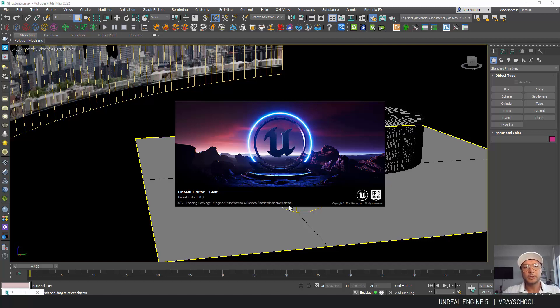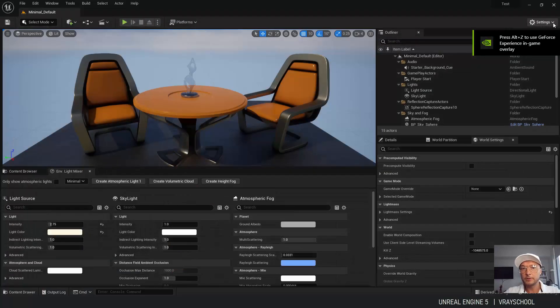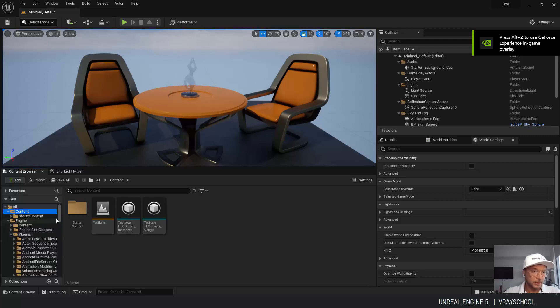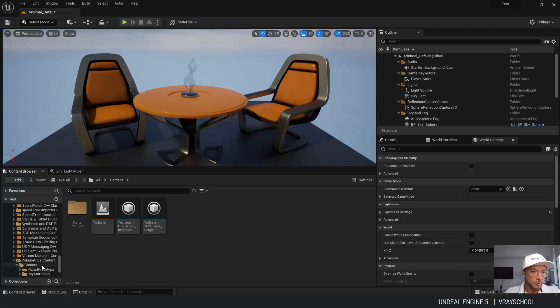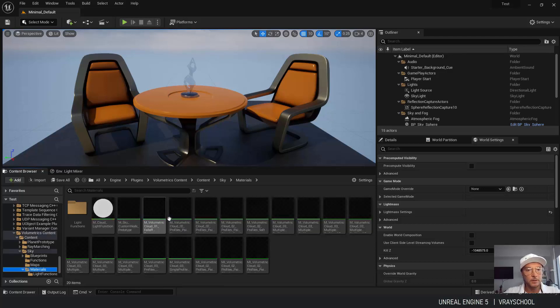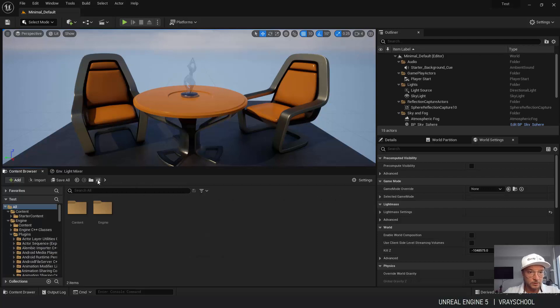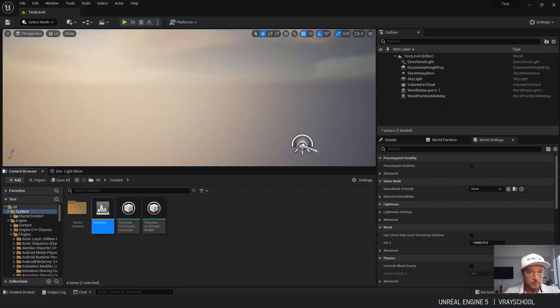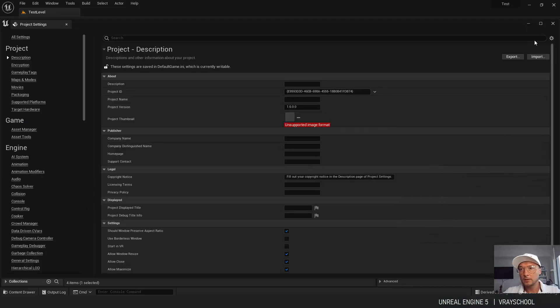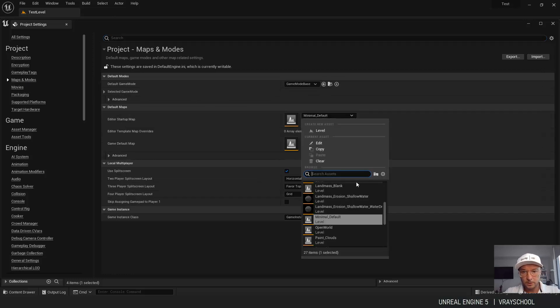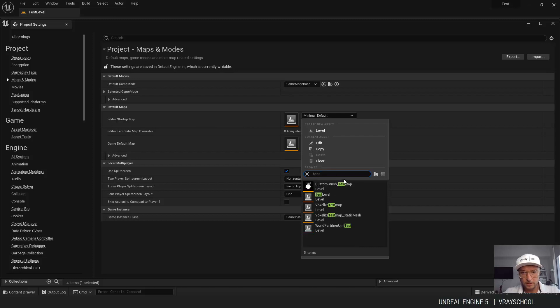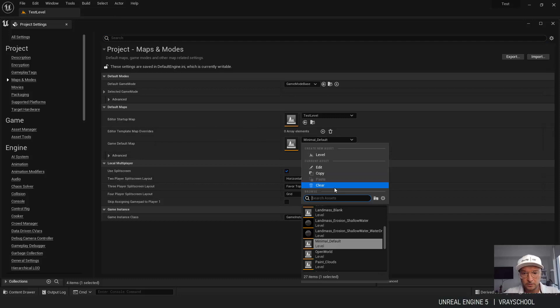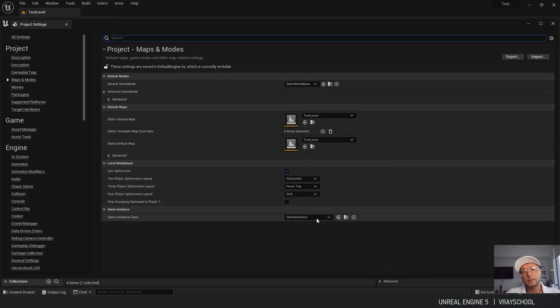And after restarting we'll be able to have our volumetric library. So let's go here down to plugins and the content we'll be able to find volumetric content. And inside content sky materials we'll be able to find our map. So let's load our level. By the way, if you want to start it from the beginning just go to maps and modes and switch this to your level to be loaded. So ours was test level. So this guy and here too let's do test level. So that way we'll be able to load our test level when the whole thing opens up.